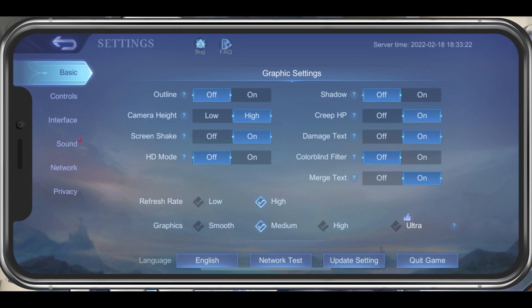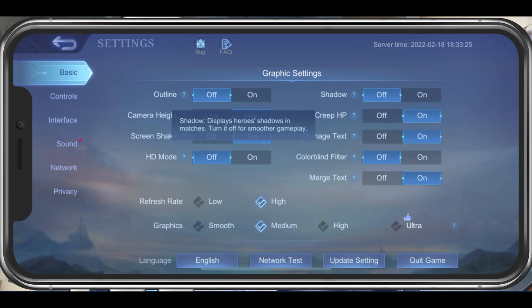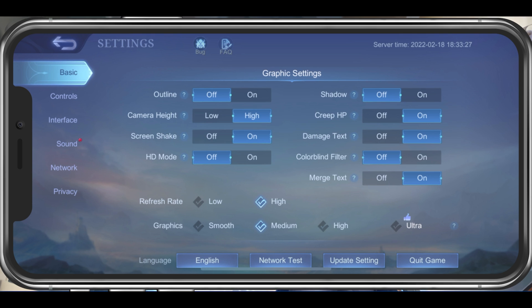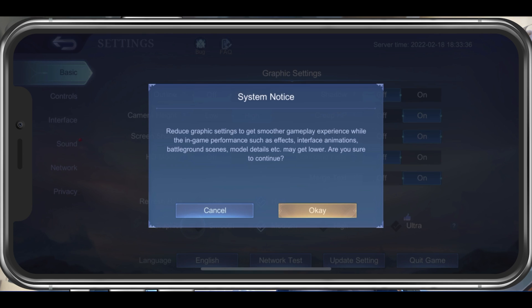You should also disable shadows to keep a better frame rate. Below, change your refresh rate setting to High. This will make the game look smoother if your device supports high refresh rates.